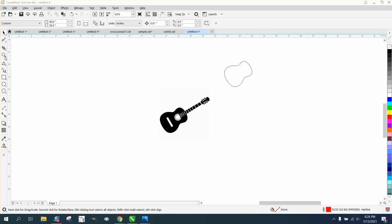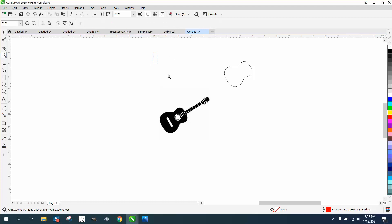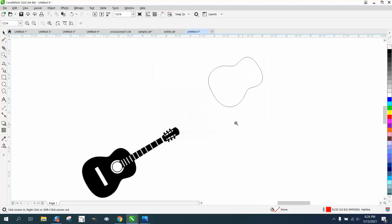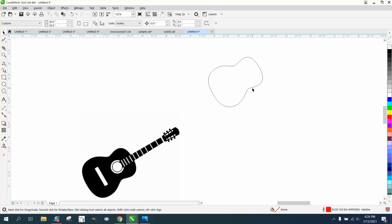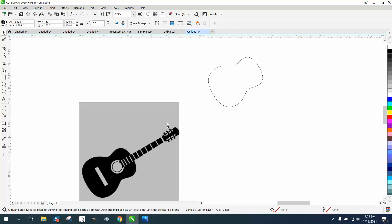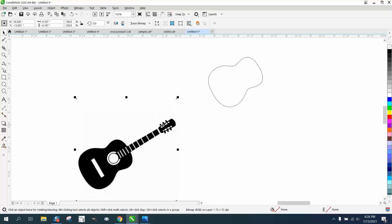Hi, it's me again with CorelDRAW tips and tricks. I'm going to try to help somebody with a video on how to put words into a guitar body. You can see this is clip art because it has a white background.